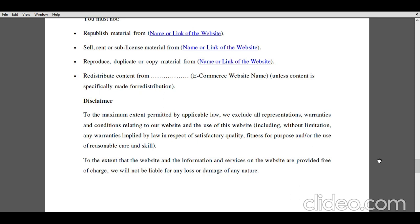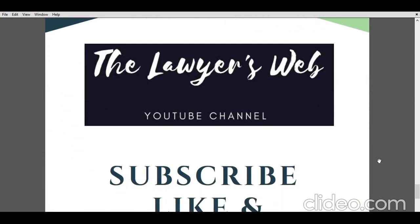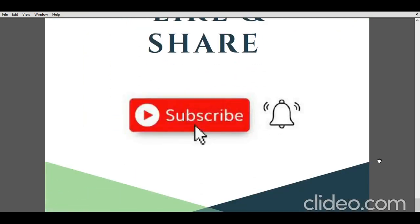So this is all about the elements and things that should be included while drafting the terms and conditions for any e-commerce website. As stated in the very beginning, the list is not exhaustive — one can amend, additionally add, or rectify as per their suitability, their website, and their needs. I hope you all liked this particular video on drafting of terms and conditions of an e-commerce website, and understand how to draft them if anyone asks. If you liked the video, please like, subscribe, and press the bell icon button to receive regular notifications on your desktop or mobile phone.